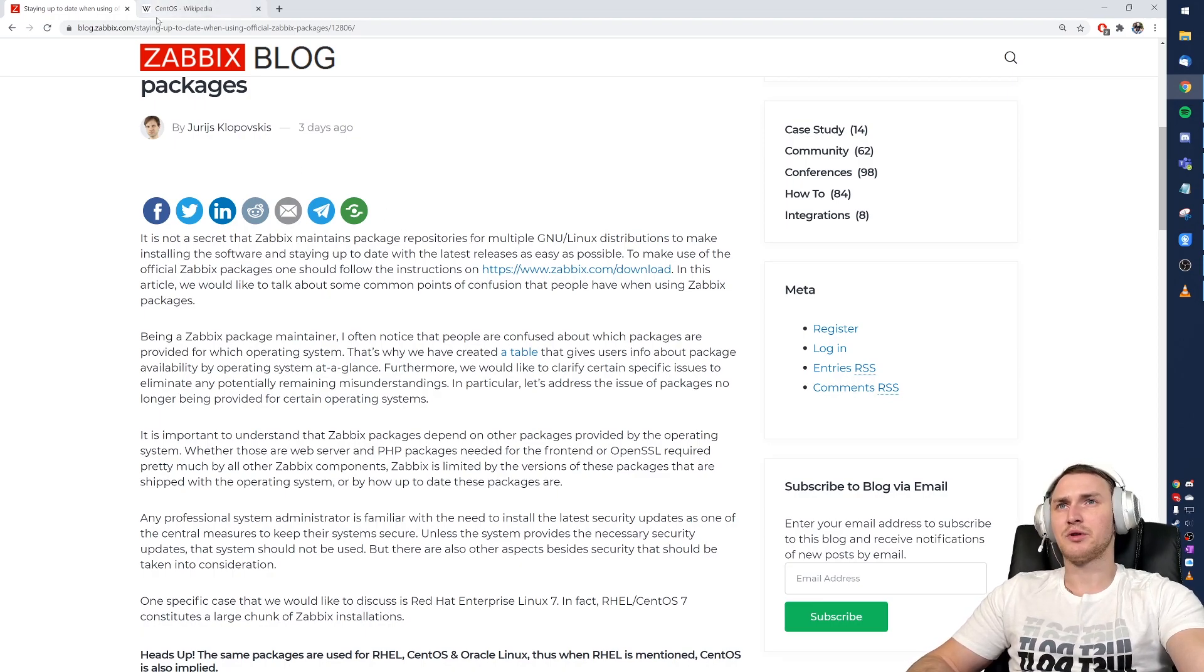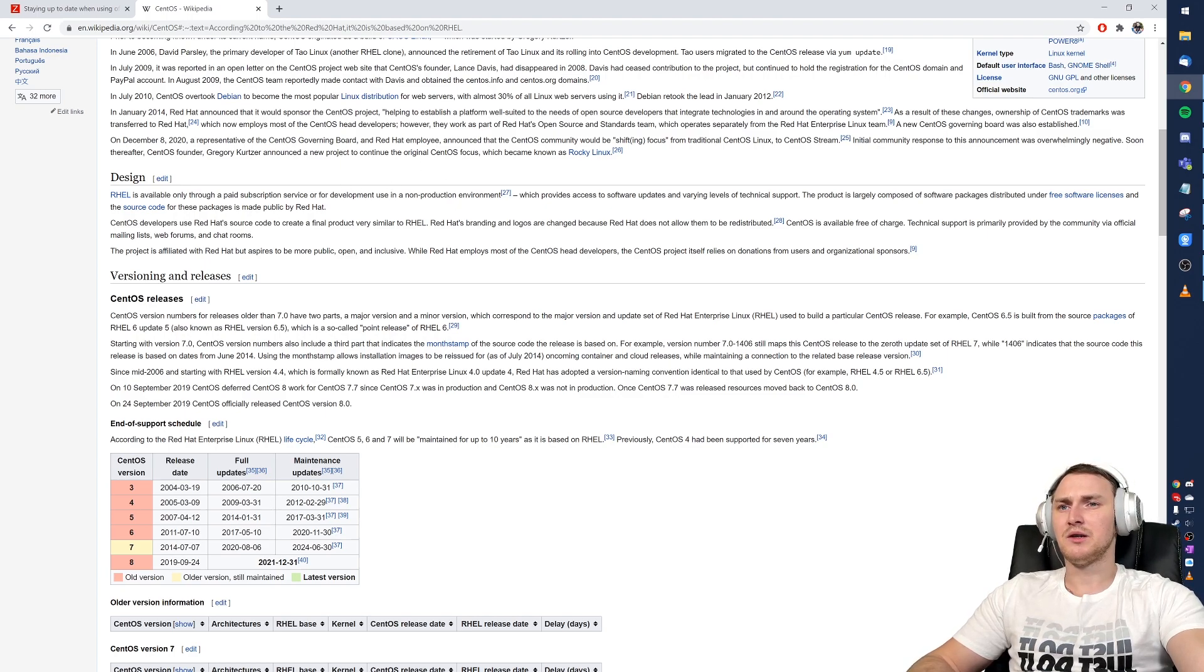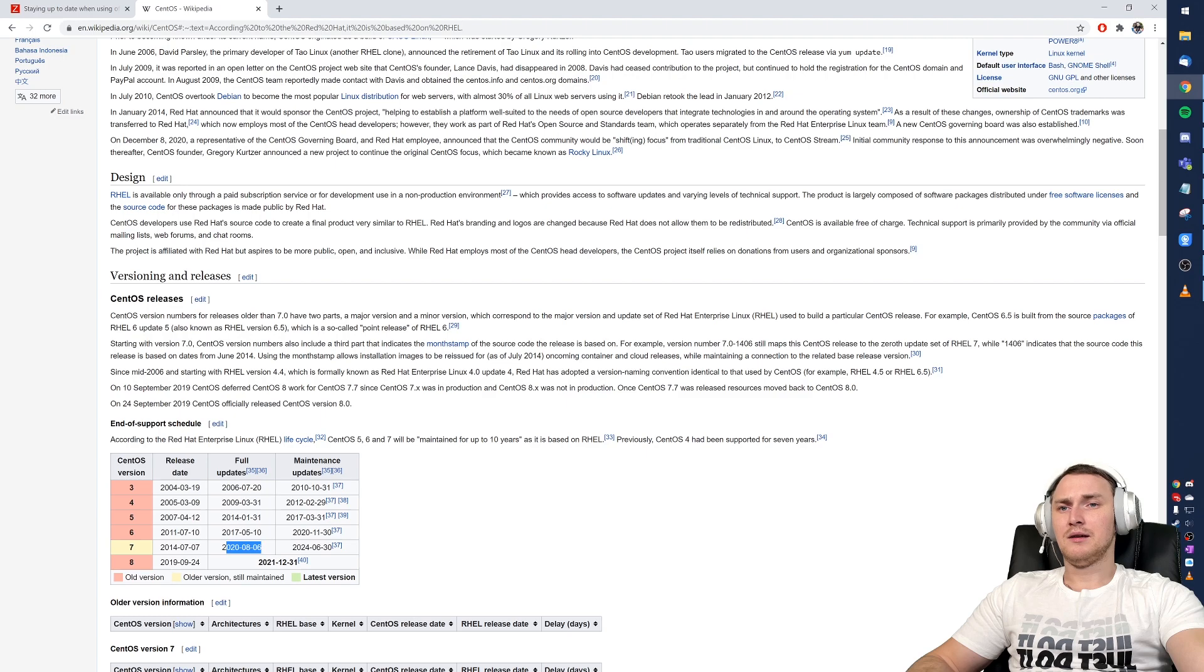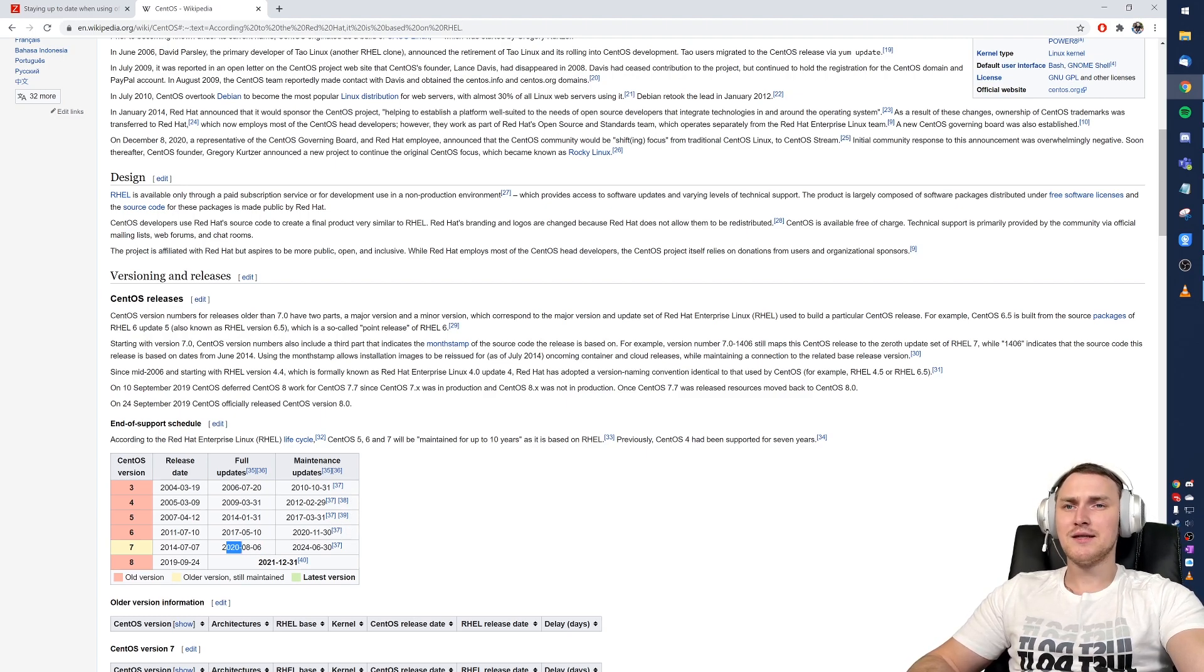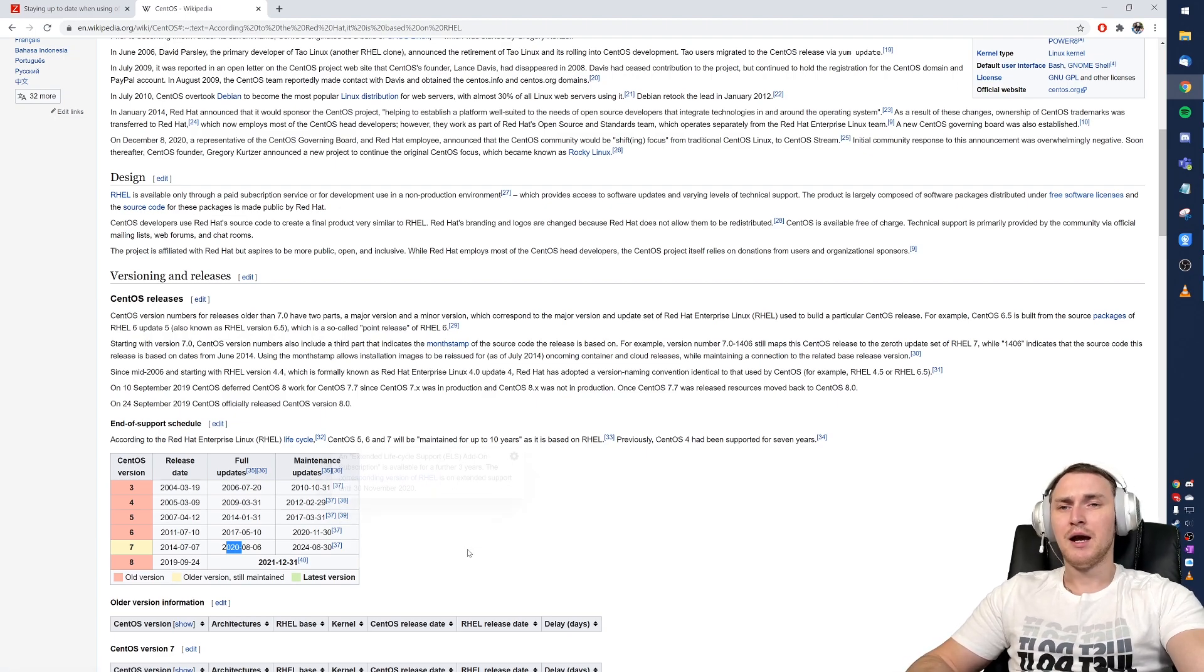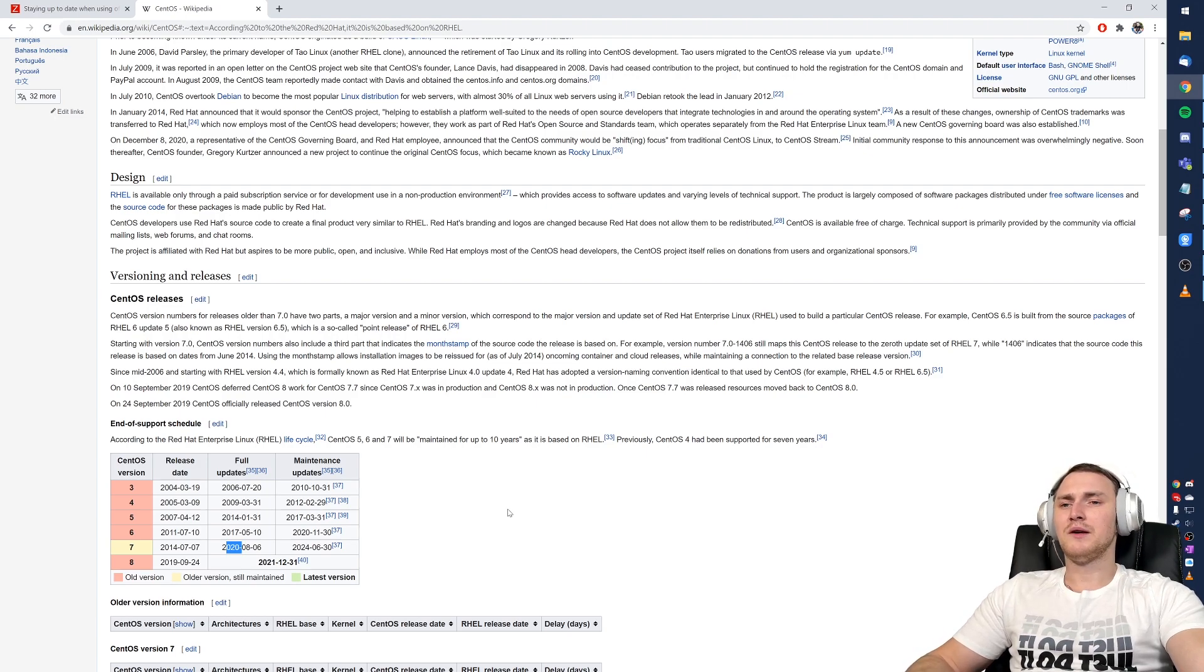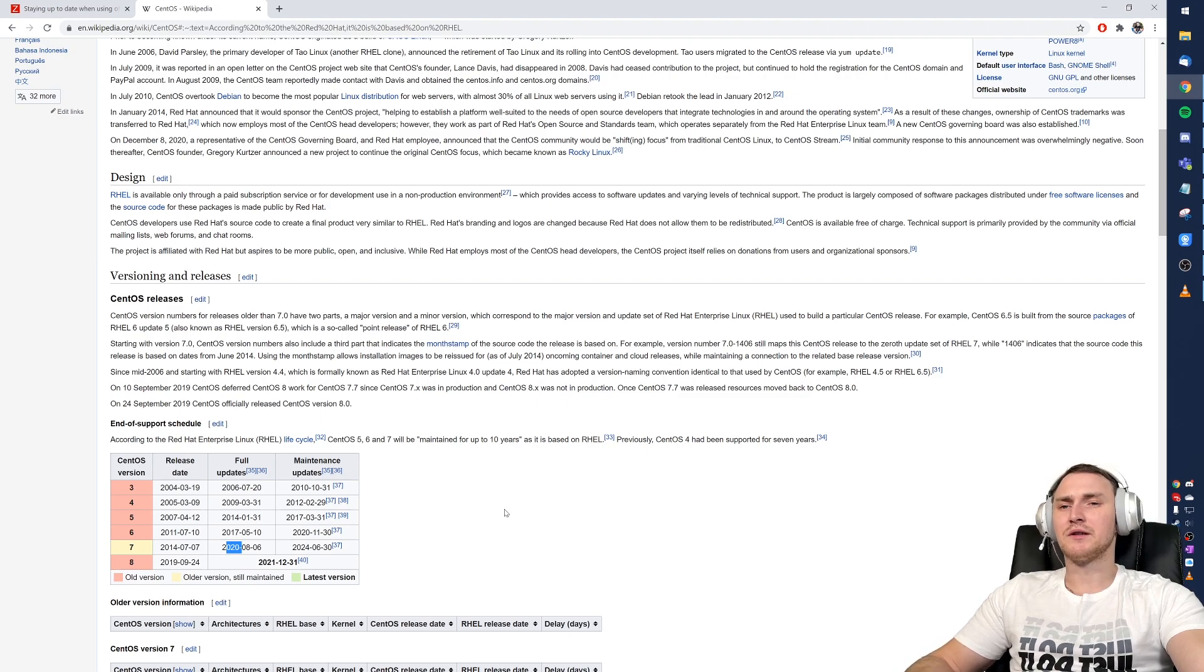If we go to the CentOS wiki page we can see that CentOS 7 release date was 2014, full updates ended in August 2020, and maintenance updates will be coming out till 2024. But maintenance updates are just critical things, and basically dependencies, libraries, and software that are coming into CentOS 7 will not be provided anymore.